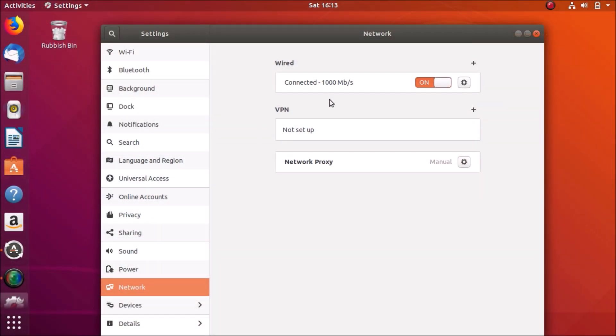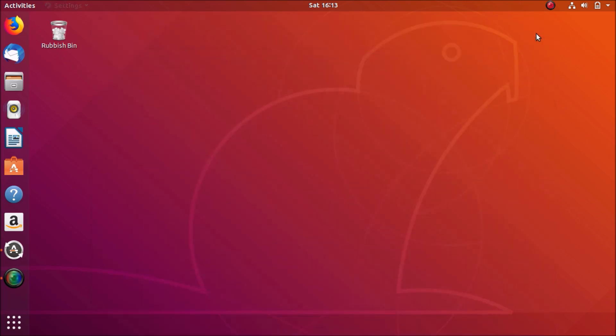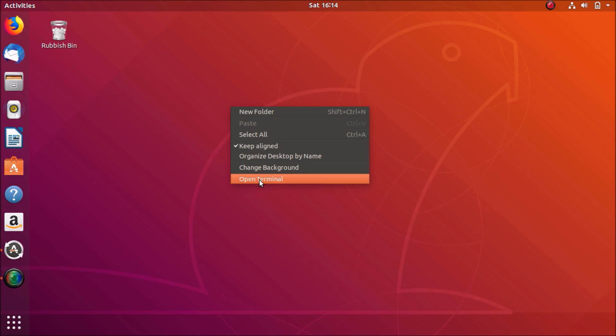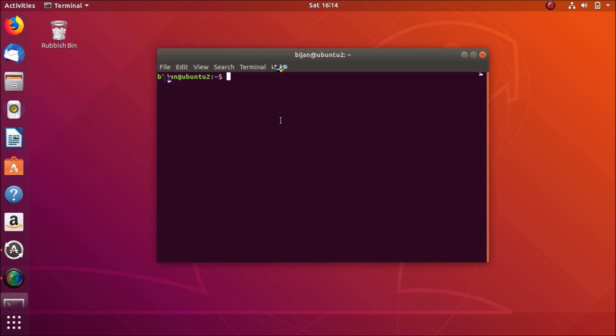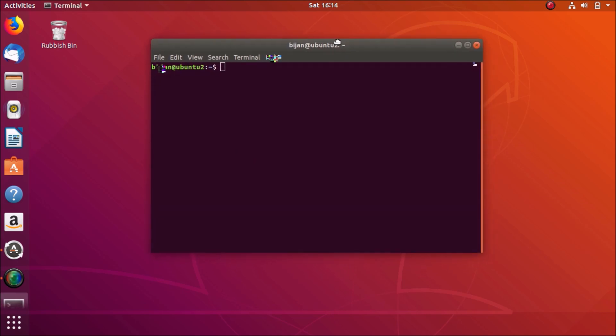Okay, now I have wired connection. Next, right click on the desktop and open terminal. The first command you need to type is sudo apt-get update.